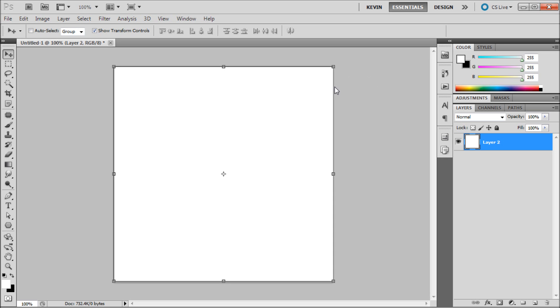Have you ever been working in Photoshop and needed to write a note for yourself for later on something that you need to do or change within your project? Photoshop makes it easy for you to write these notes right there in Photoshop so that you can organize and take care of them later.